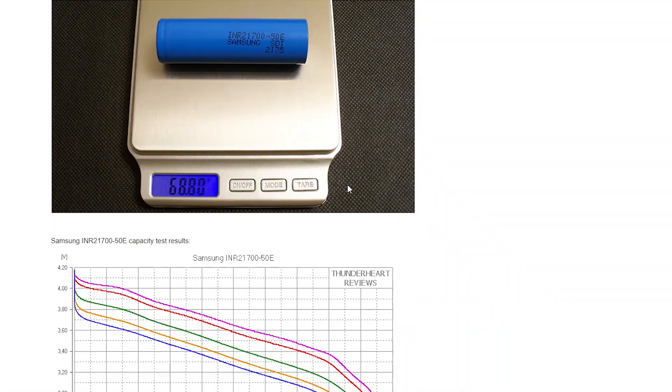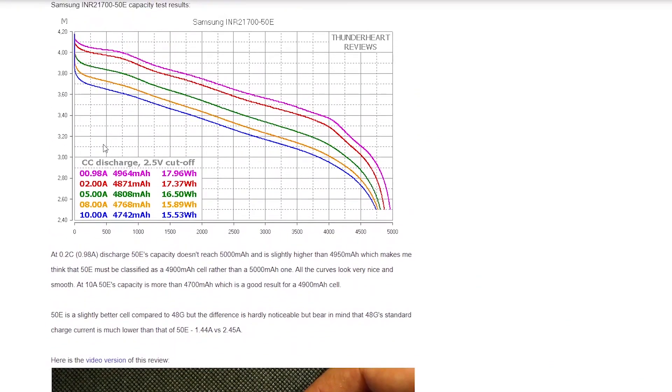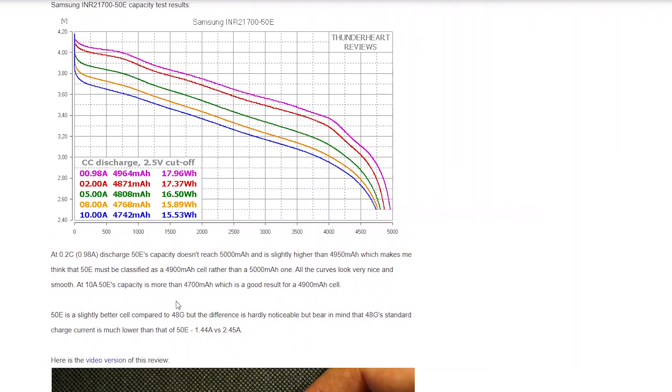They found that it has nice discharge curves and that it is about 4950 in capacity, which means it's not quite 5,000 milliamp hours but 4900 milliamp hours.